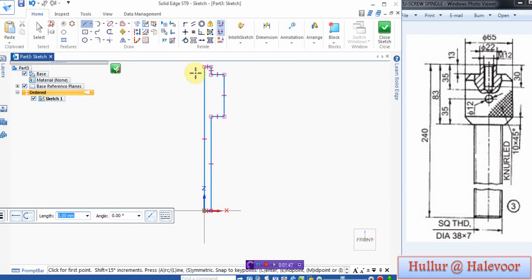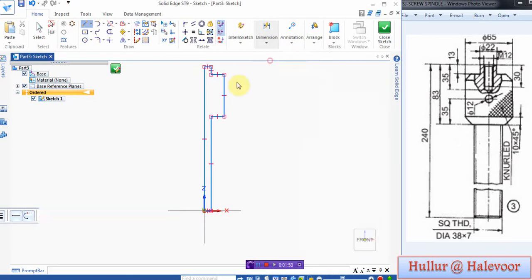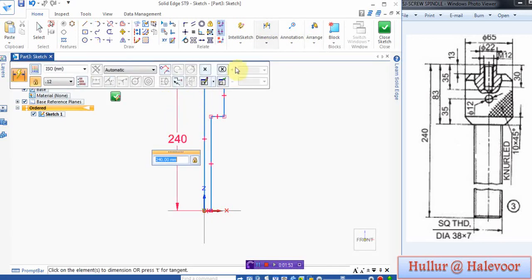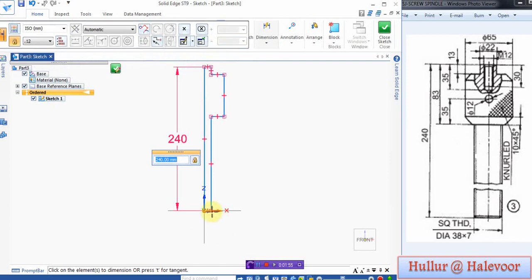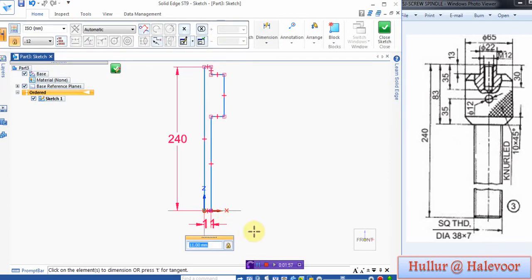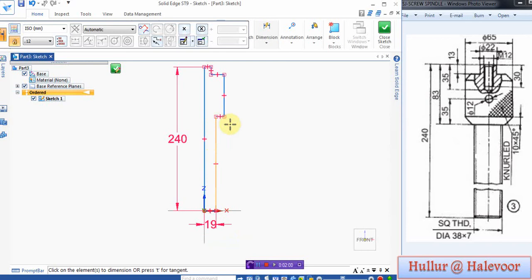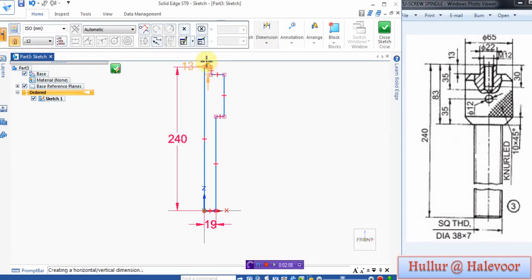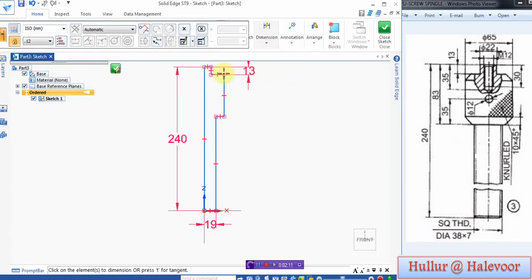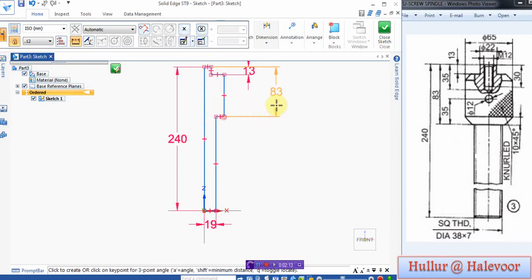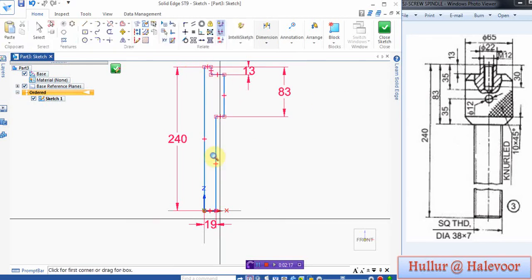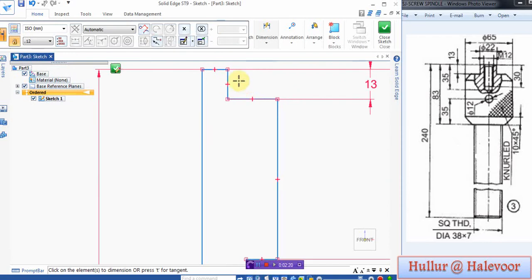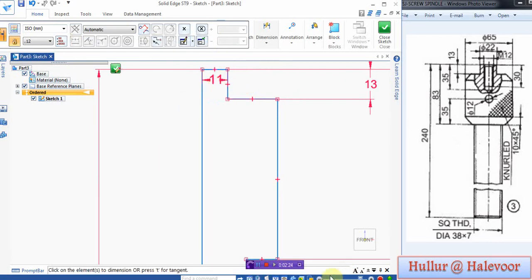Now check the dimensions. Go to show dimension. This is 240, this is 19, 38 by 2 is 19. What dimension? This is 11, this is 13, from here to here it is 83, and this is 11.